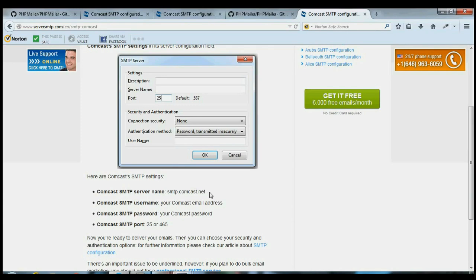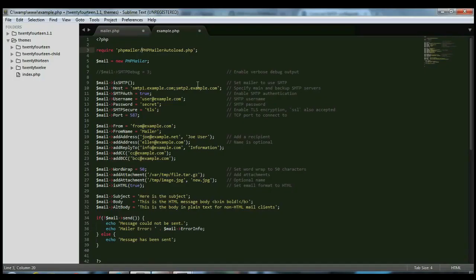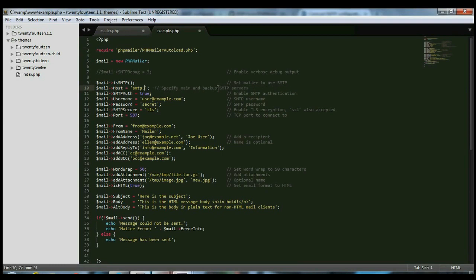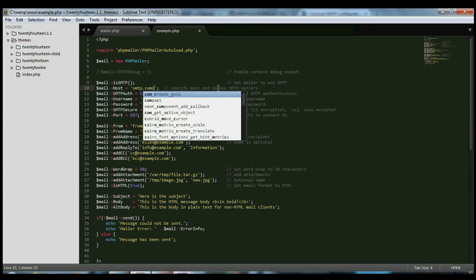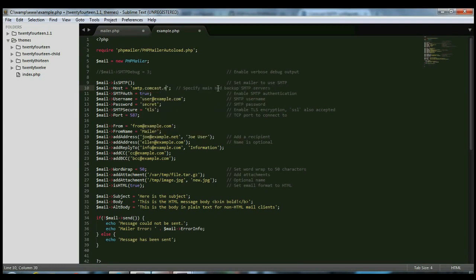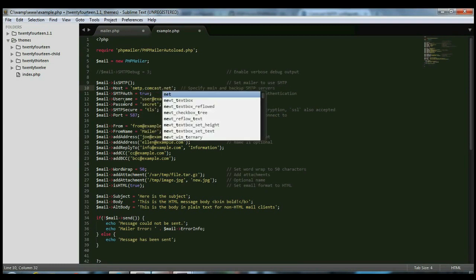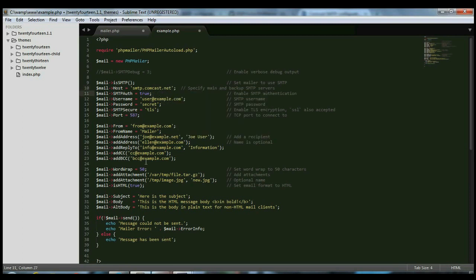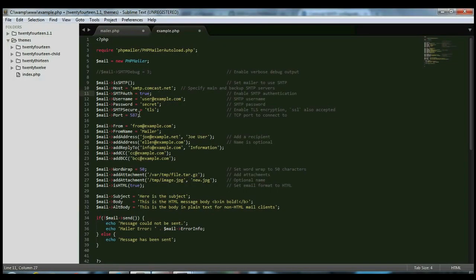So back to my file. Right here, it says specify main and backup SMTP servers. I'm going to change that to smtp.comcast.net. And then, the port. The port was 587 for me. So I don't have to change anything here. But you would change that to your port, to the correct port number.